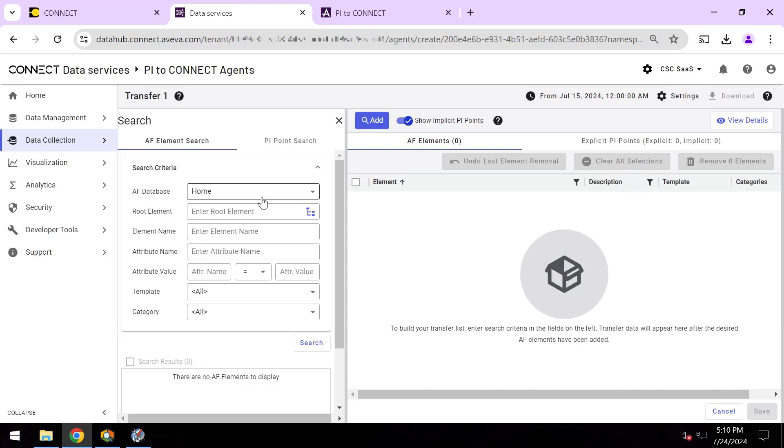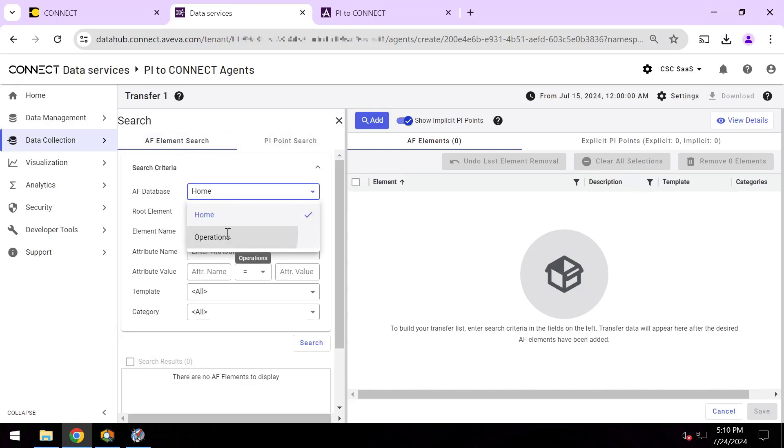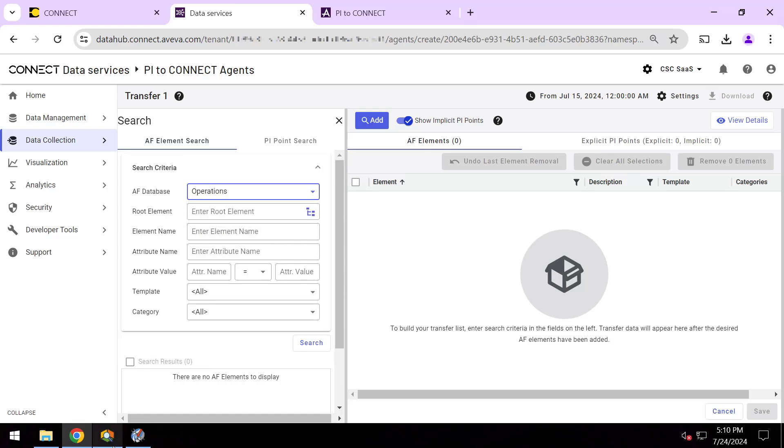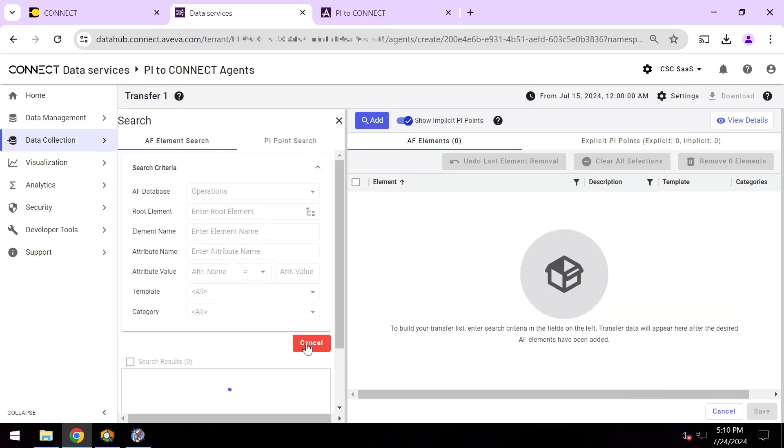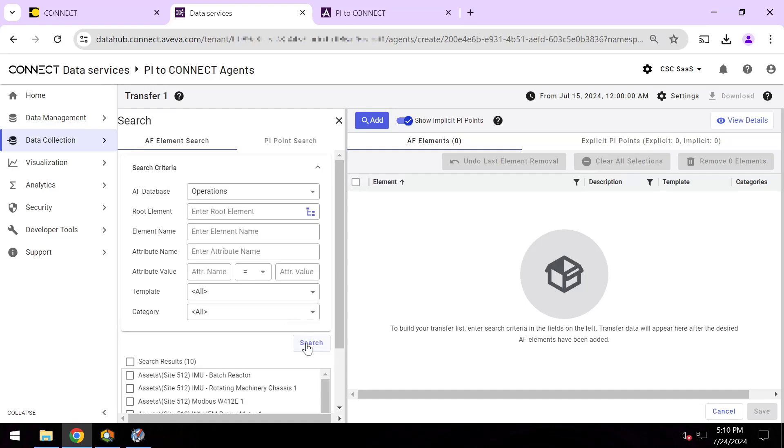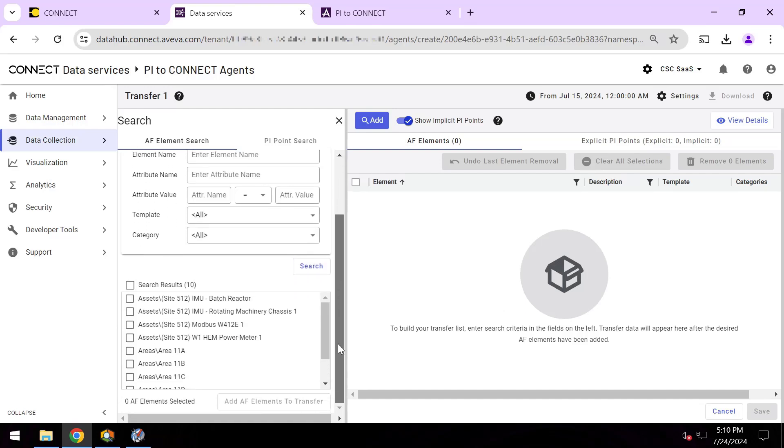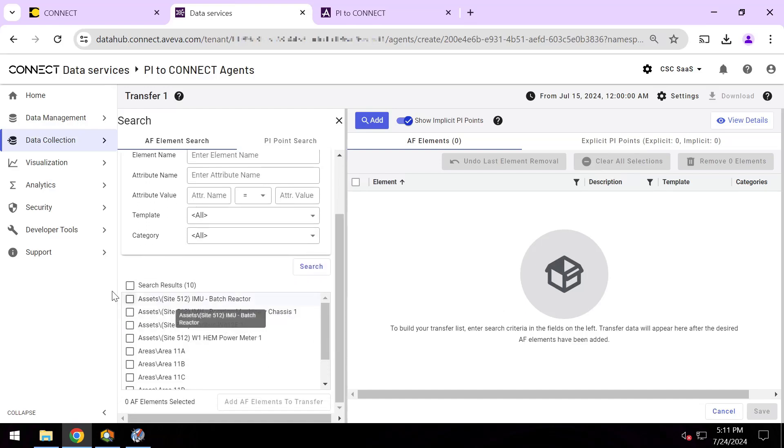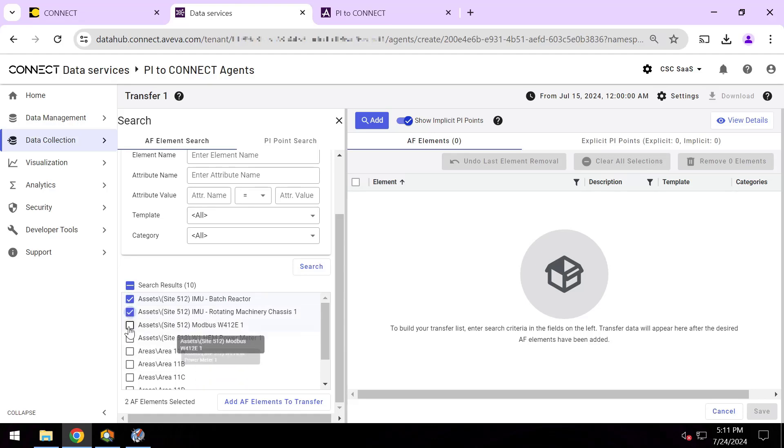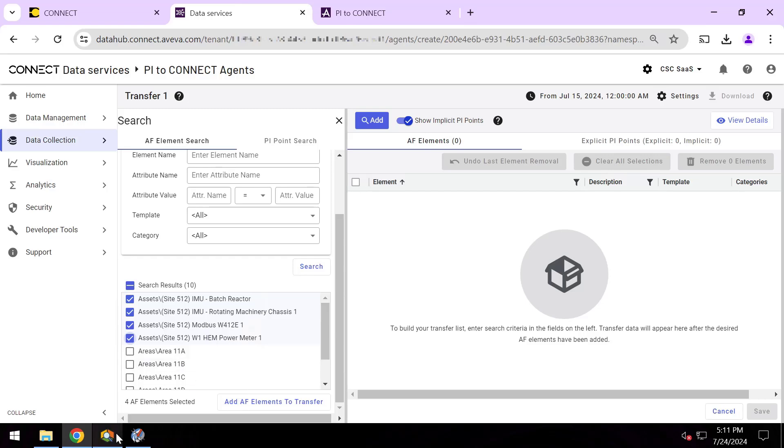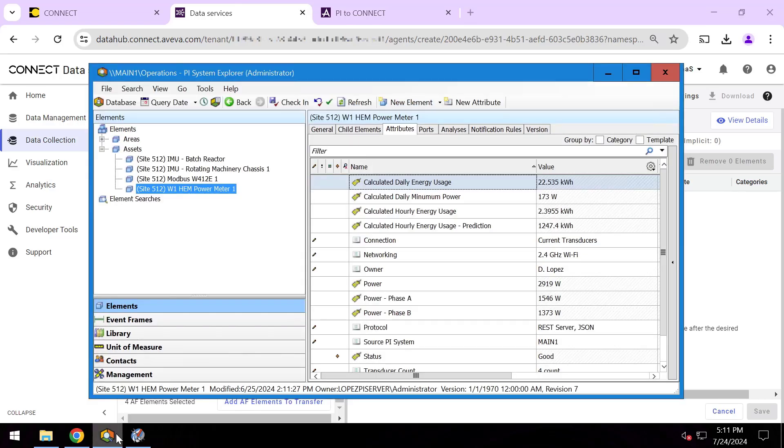And now I'm presented with a familiar AF and PI point search for picking which pieces from my on-premises system I want to send to the cloud. Now I want to pick specific AF elements from there, so I'll just go ahead and hit search and search for all AF elements. And here I can use checkboxes to click which ones I specifically want to send out to the cloud. I'll pick these four AF elements.